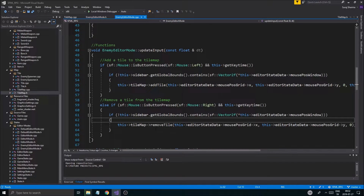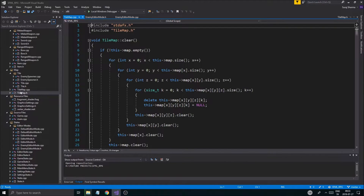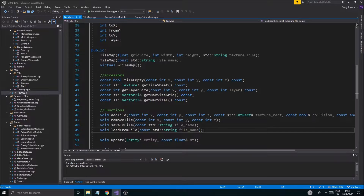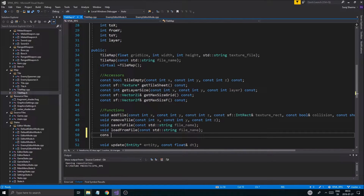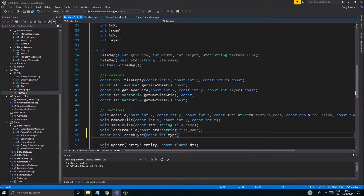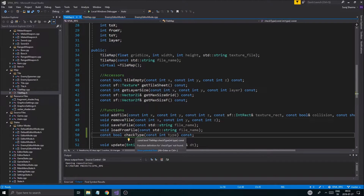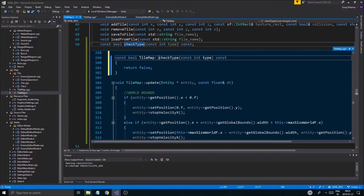Right here I want to do tile type. `TileMap checkType` — it should return a boolean. I'm going to put that under functions. So a little boolean: `const bool checkType`, and then `const int type`. Very simple function, nothing special. And then we define that.